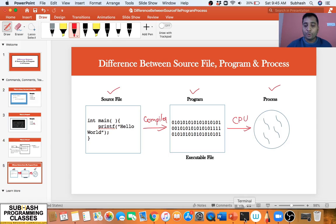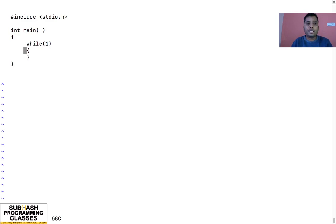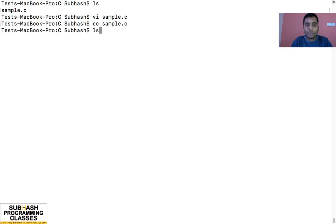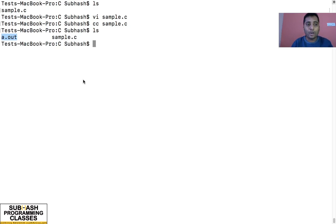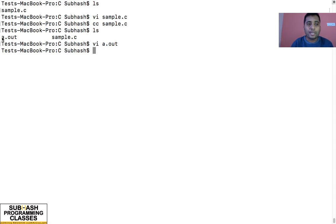Let me show that practically. I have a program called sample.c — it is a simple C program with an infinite loop, just to show you how the process works. This sample.c is basically called a source file containing source code. When I compile this using the compiler — cc is the compiler — I get an executable called a.out. Let me open this a.out. This is basically binary code that the CPU will understand, and we cannot make any sense of it. This is basically called a program.